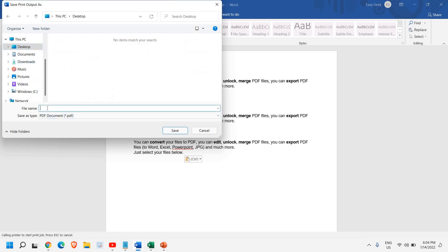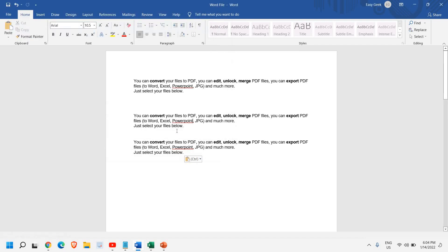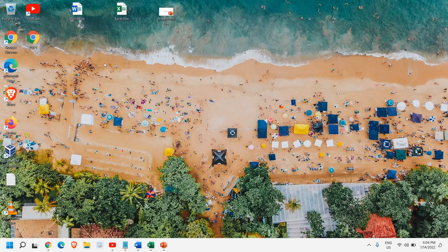So I'll just select this and give a name PDF1 and I'll save it to the desktop. And in this manner, I can see the PDF is here.